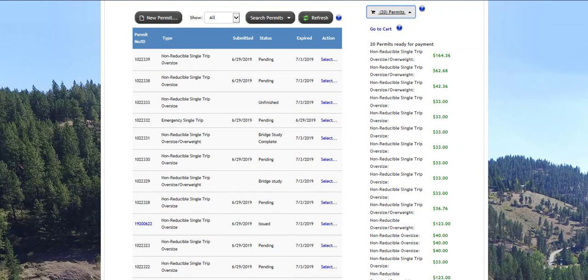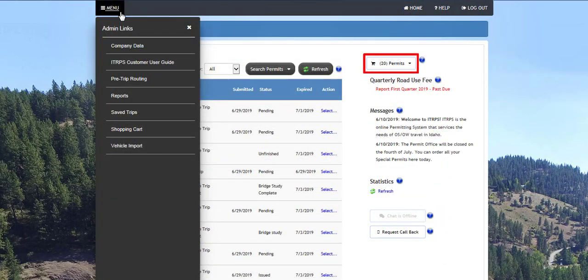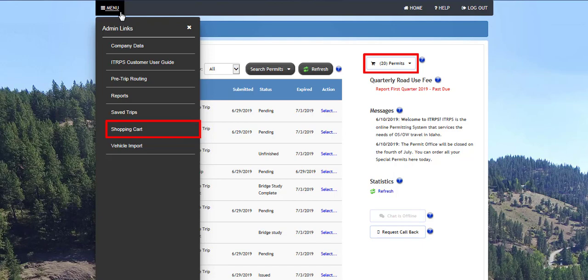Permits not purchased by midnight of the requested start date will be automatically canceled at midnight and given a no payment status. These permits will no longer be available for purchase and a new application will need to be submitted. On the right of the dashboard you can find your shopping cart to locate permits pending payment. The shopping cart link in the administrative panel under the menu button provides detailed information regarding permits available for purchase. Permits can be paid from either location.